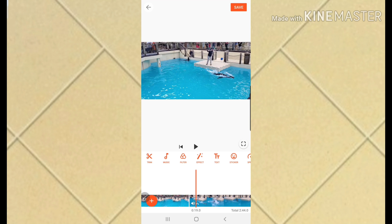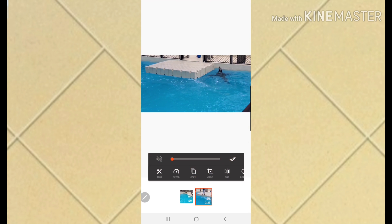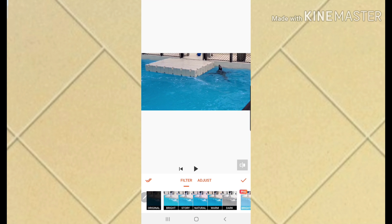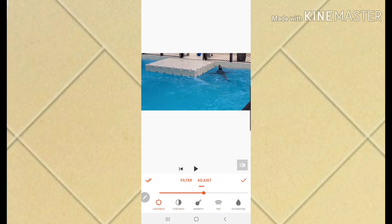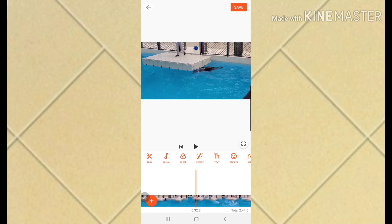I also want to sharpen this video. Go to Filter > Adjust > Sharpen, put it on 100, then confirm.